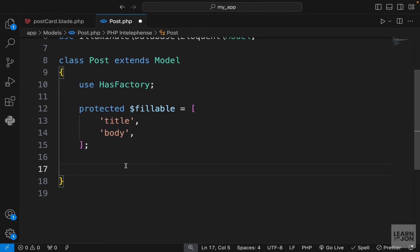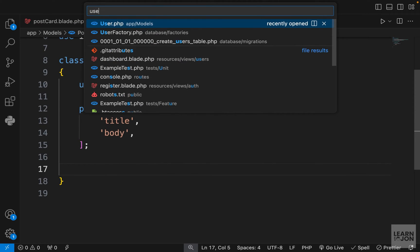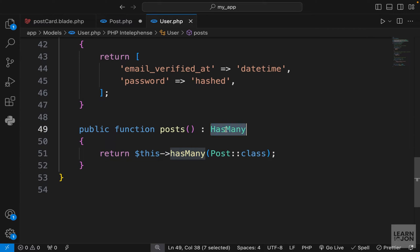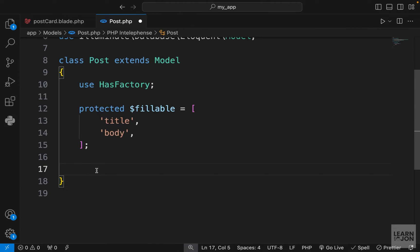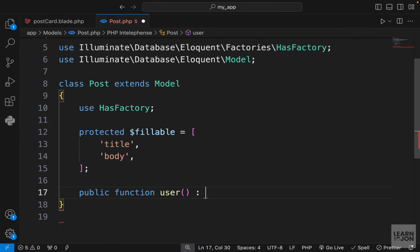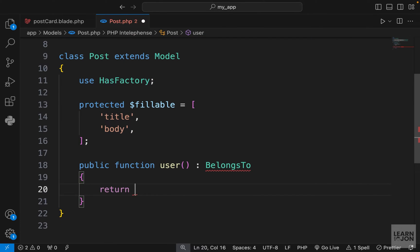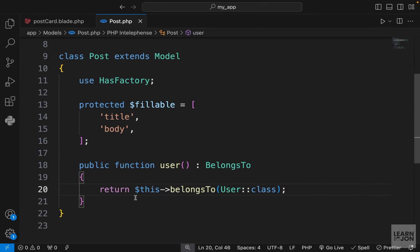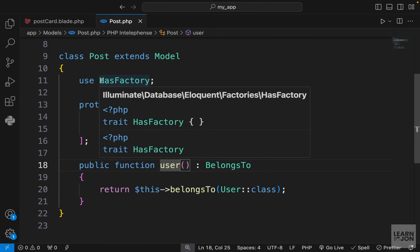Let's go to the post model and create another relationship. Before, in our user model we created a `hasMany` relationship, but in this one we want to create a `belongsTo` relationship — this post belongs to a user. We'll create a function called `user`, with a return type of `belongsTo`, returning `$this->belongsTo(User::class)`. It is the opposite of what we did in the user model.